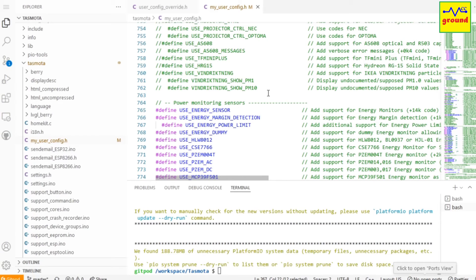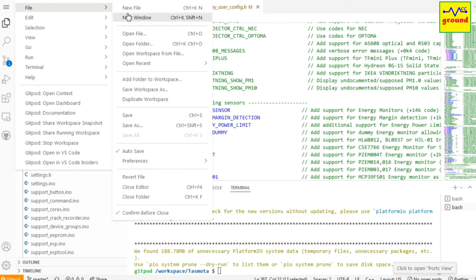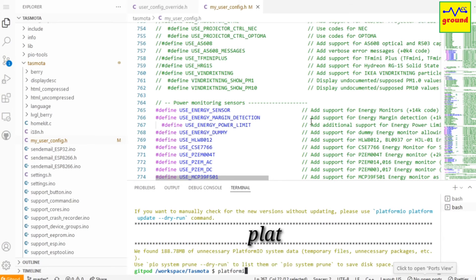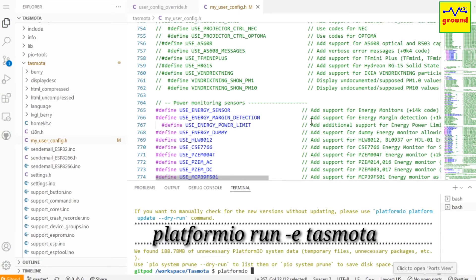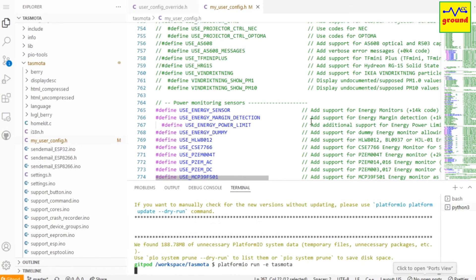Once you are done with all the settings, click three lines icon on the upper left corner, hover over File and click Save to save all the changes you have made. Now to create your customized bin file, in terminal window type: platformio run -e tasmota, and press enter.